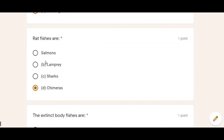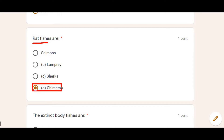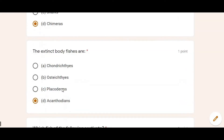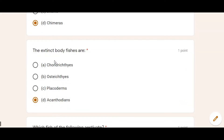Moving ahead, the next MCQ asked: Rat fishes are — Chimeras fishes are also called rat fishes. So Option D is correct.